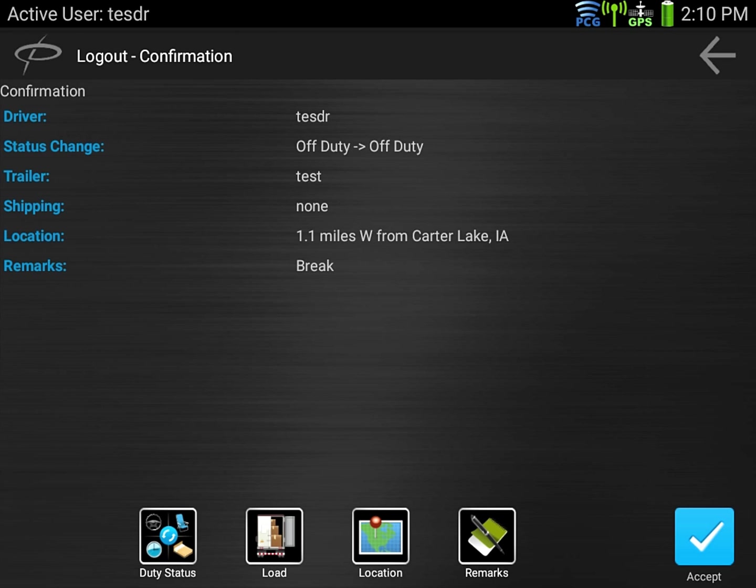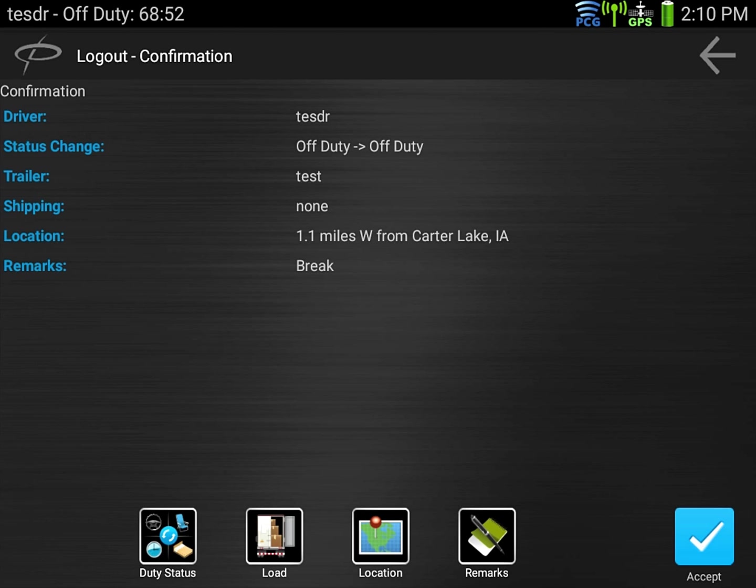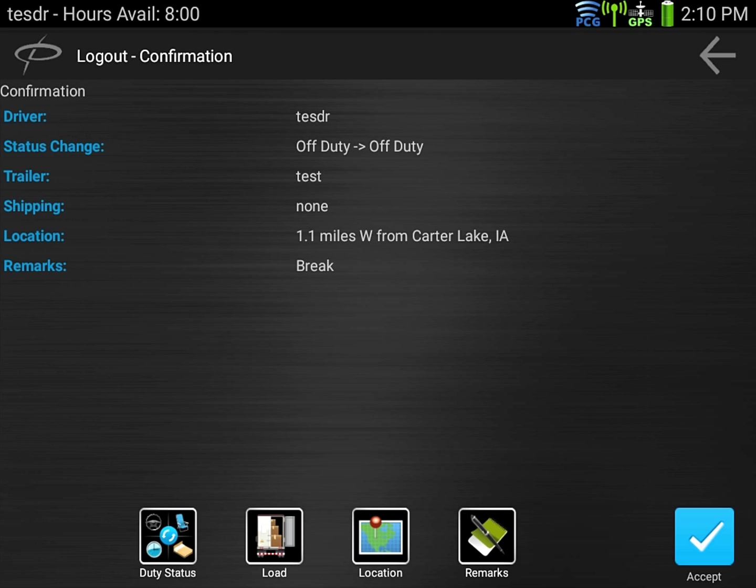Again we get to a confirmation for logout. It's confirming our driver ID, what our current status is, what we're going to, what trailer if any we still have and any shipment info, and then the notes or remarks we picked which in this case was break. Once done hit accept.